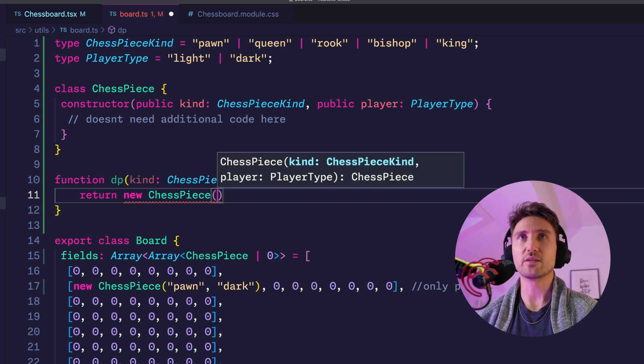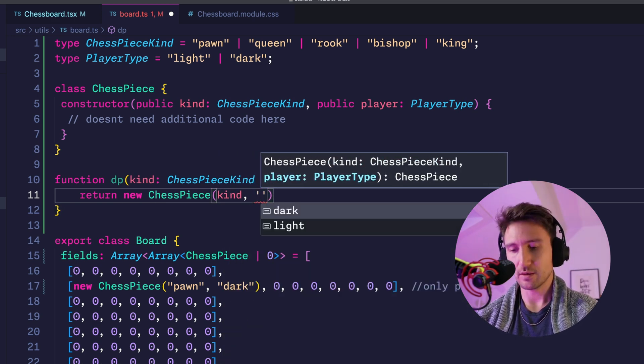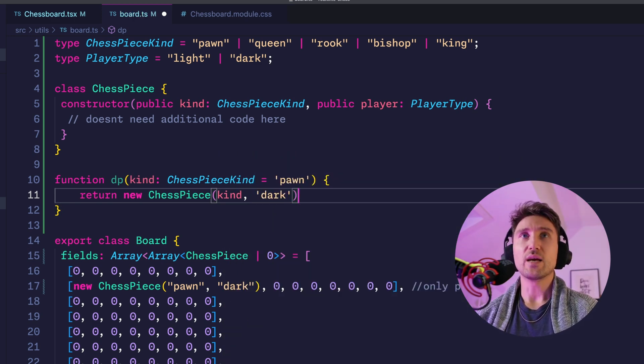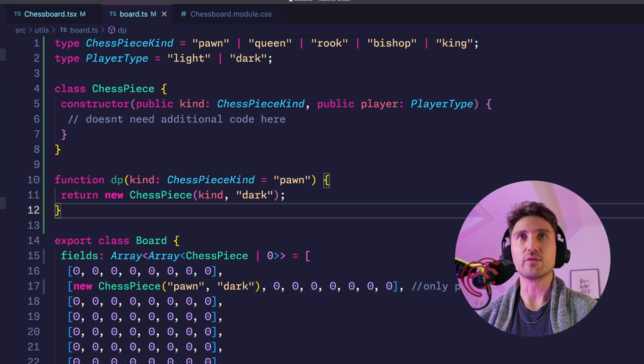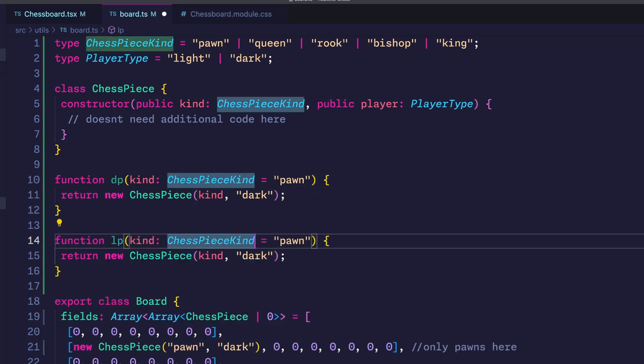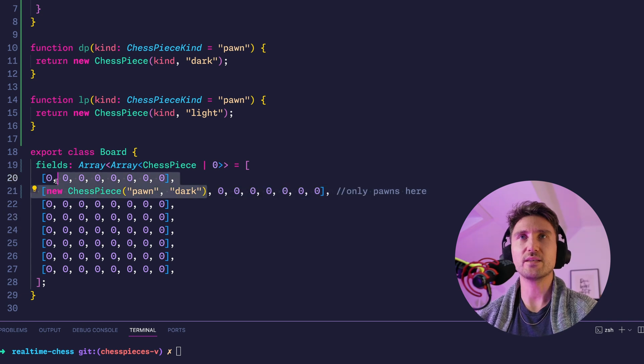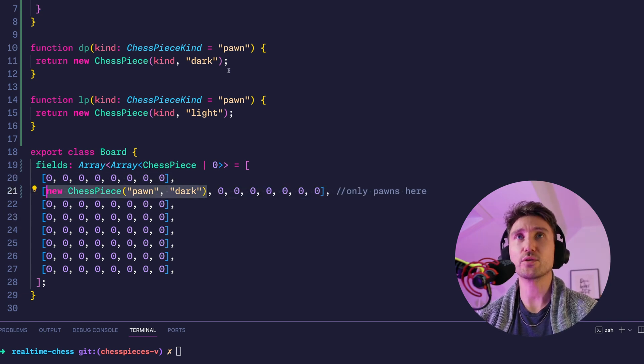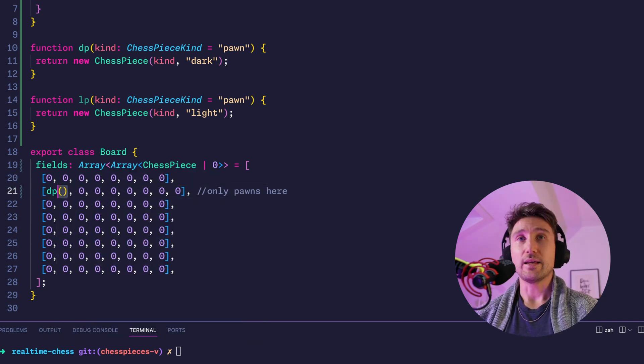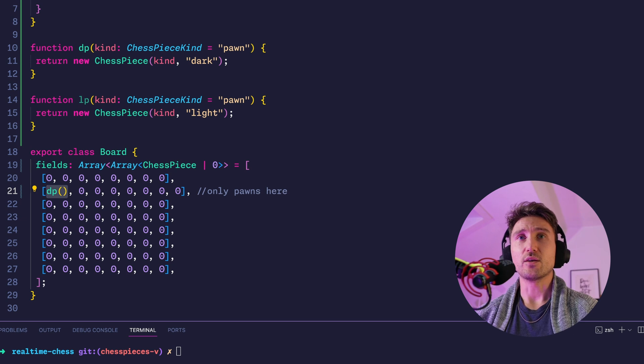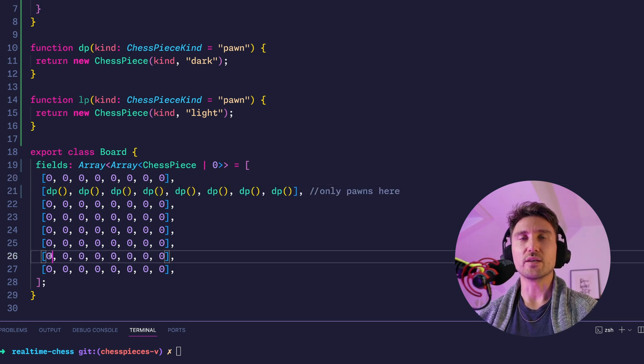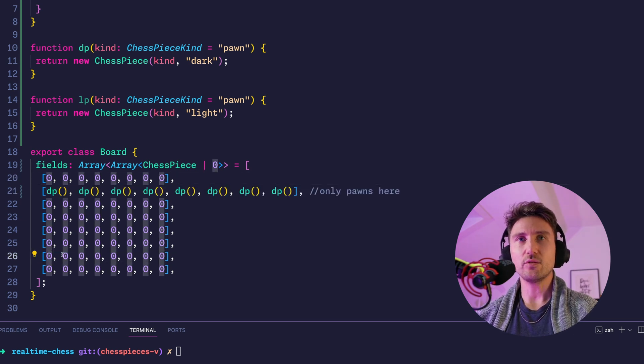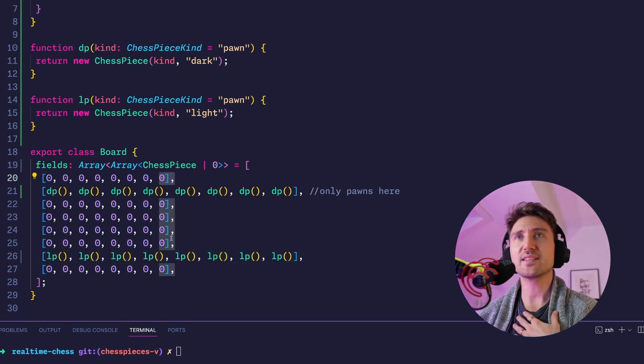And we'll do the same thing with 'lp' for light piece. And now it's much less to write because for the first one I can simply say dp and that I can do for this whole row. The same thing we can do for the second last row with lp.